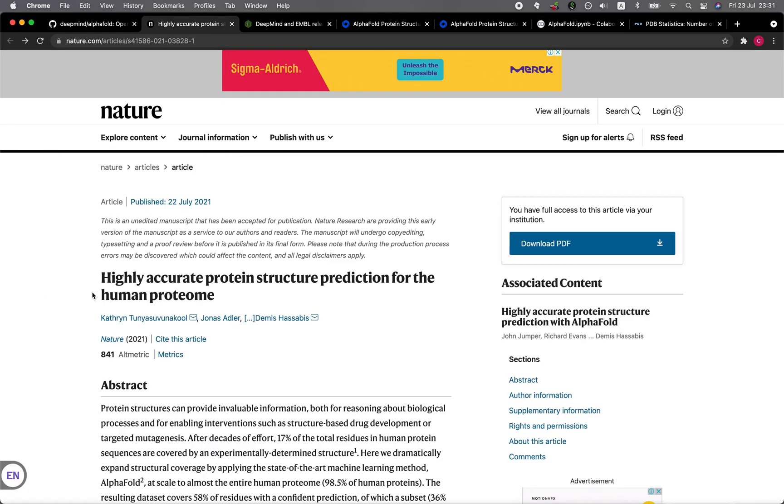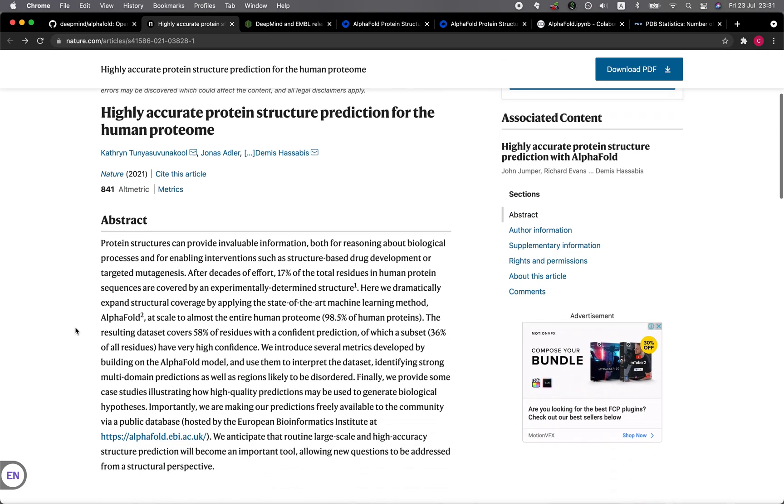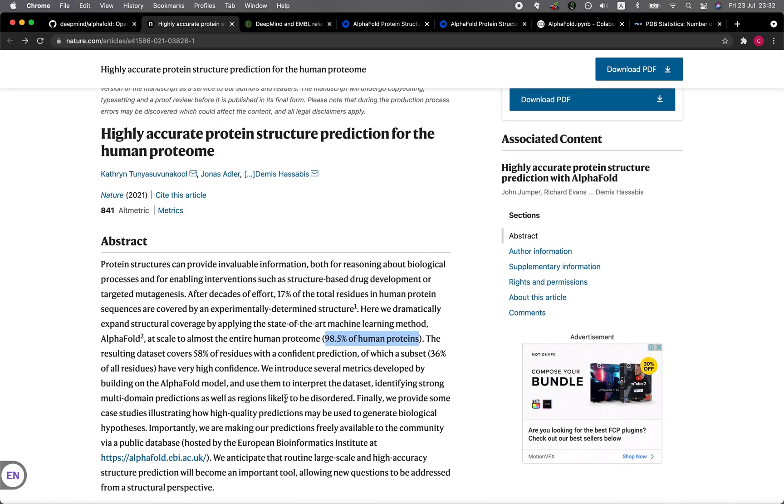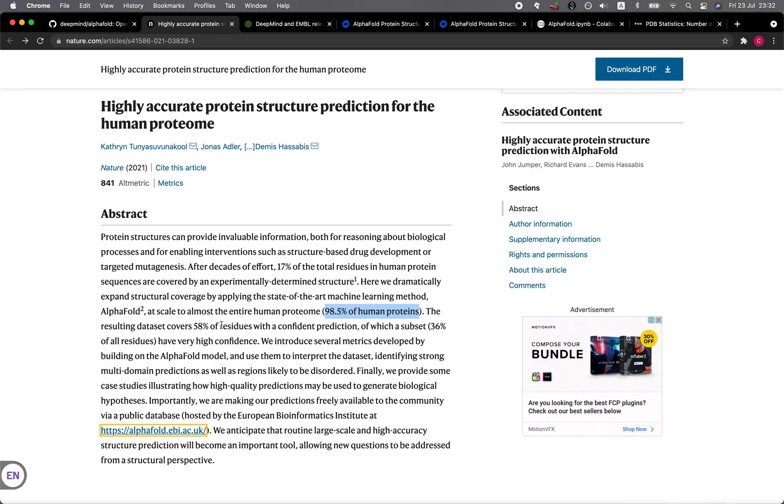One exciting news about the partnership between the EMBO EBI and DeepMind is that AlphaFold 2 is being applied to make predictions on the entire human proteome, which they have already done, and it covers about 98.5% of all human proteins, which is about 20,000 to 30,000 proteins. The work described here is hosted on the AlphaFold Protein Structure Database. If you would like to read some more details, you could check out this particular research article, and I'll provide you the link to it as well.